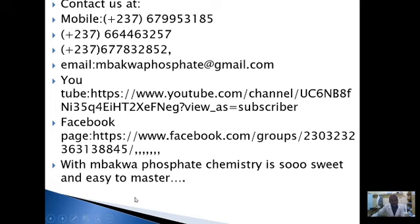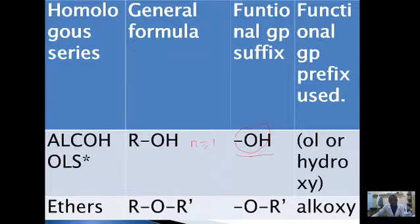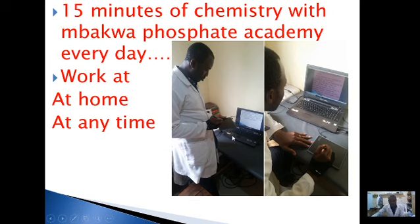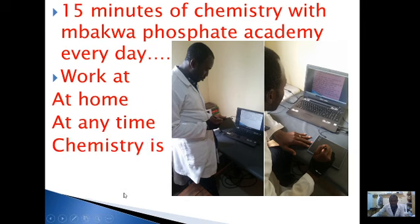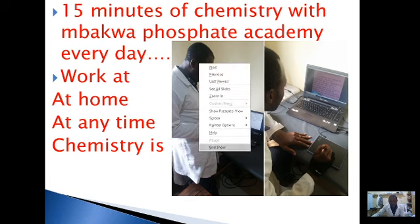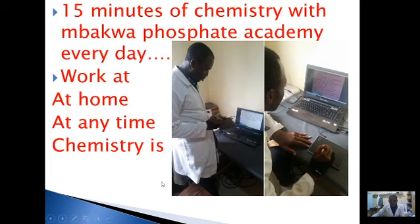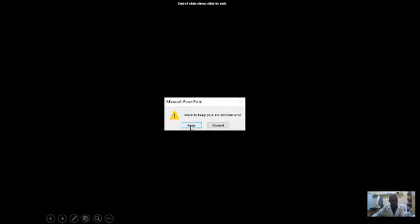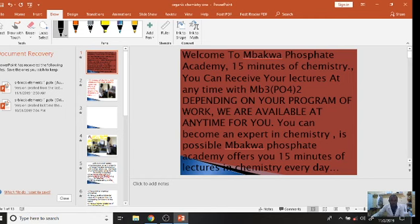We want to work with everybody. If you enjoy this video and this lecture, consider subscribing, and don't forget you can always send the link to your friends. It's 15 minutes with Mbakwa Phosphate Academy — we want to make sure that you will be an expert in chemistry. The next lesson we are going to be working on is nomenclature, so you need to master these functional groups.